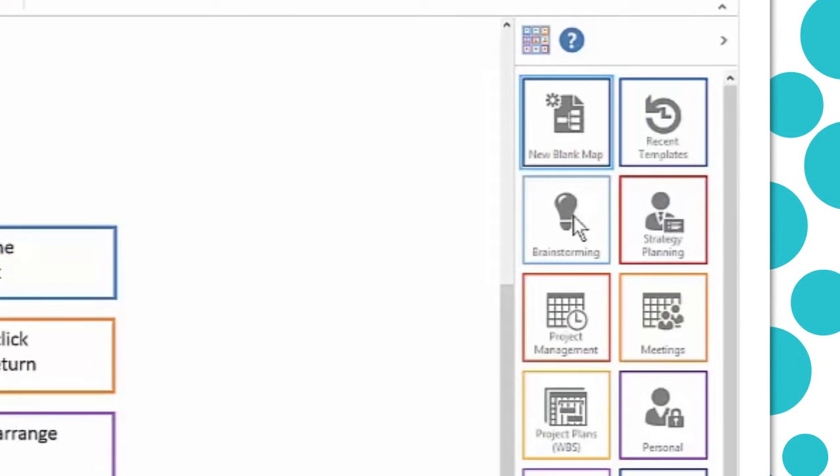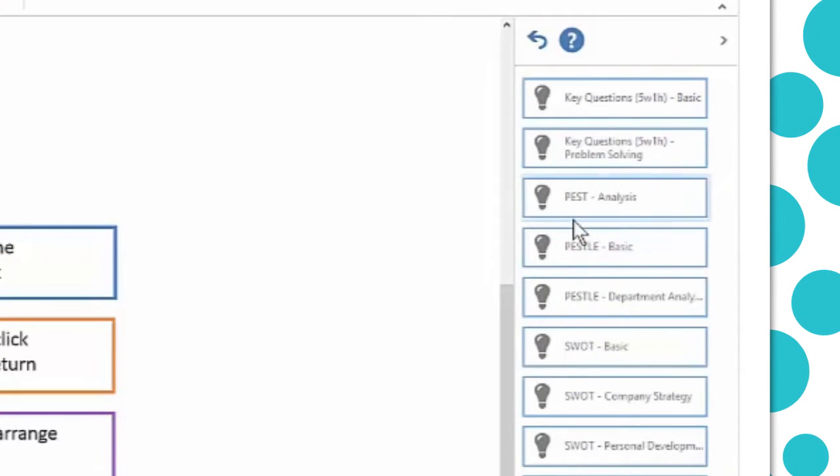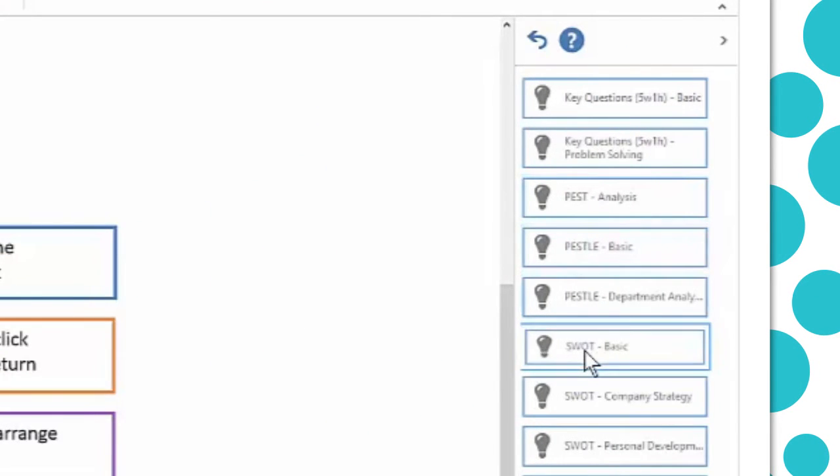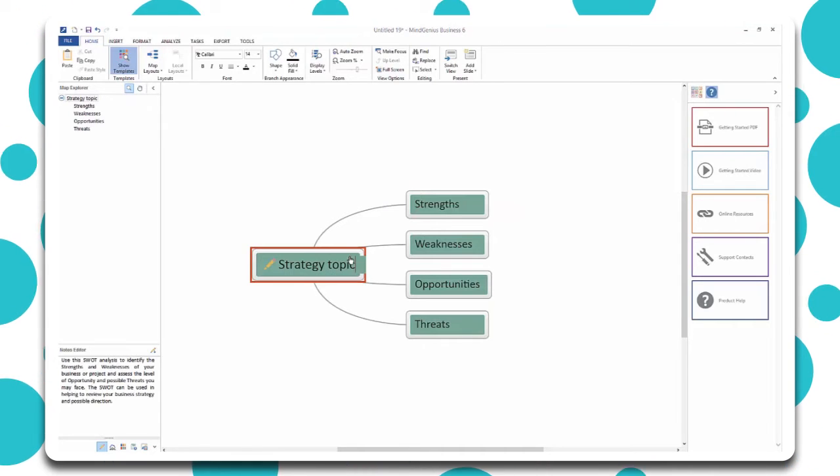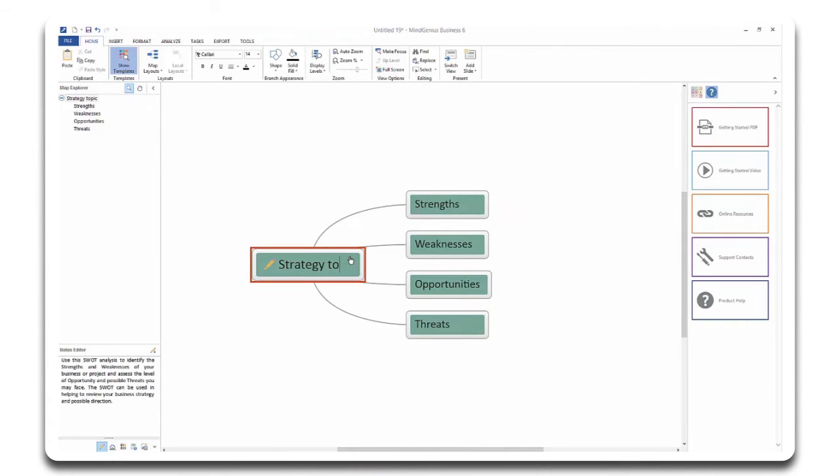Select a new blank map or a template. Type your map title and hit return.